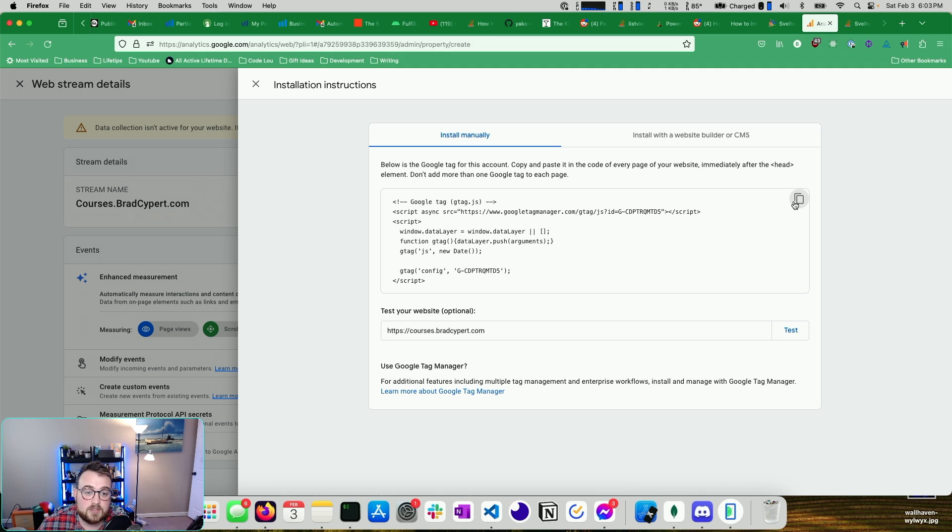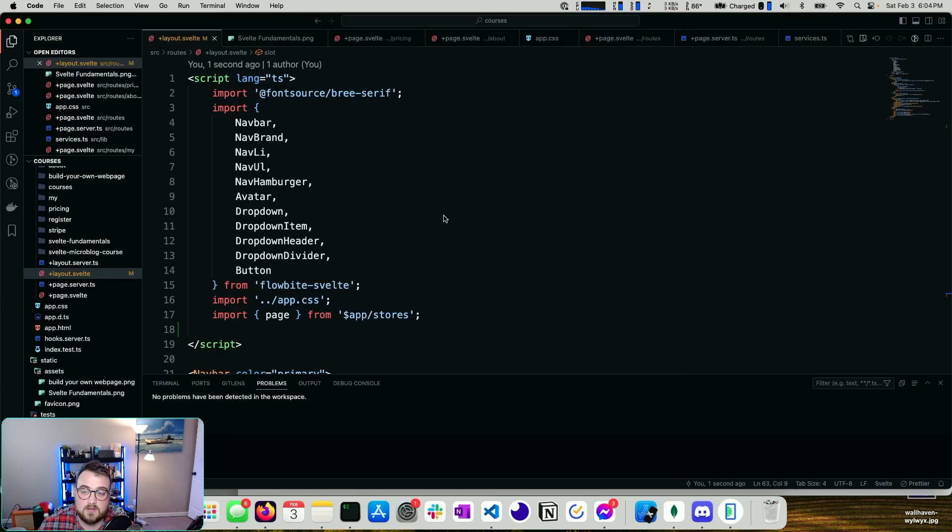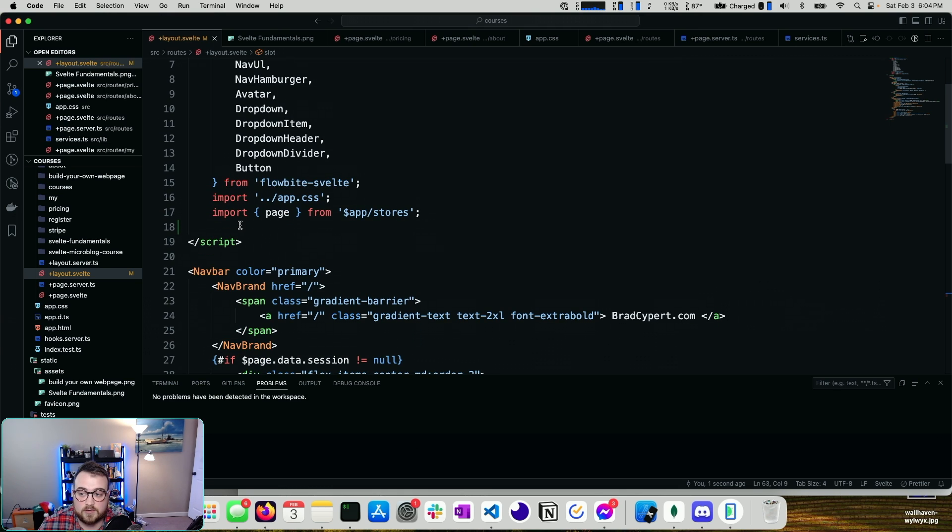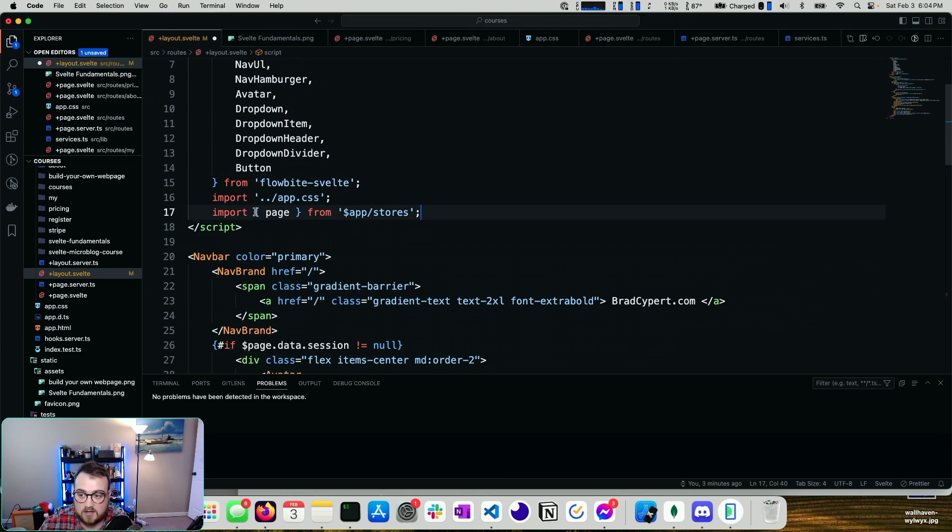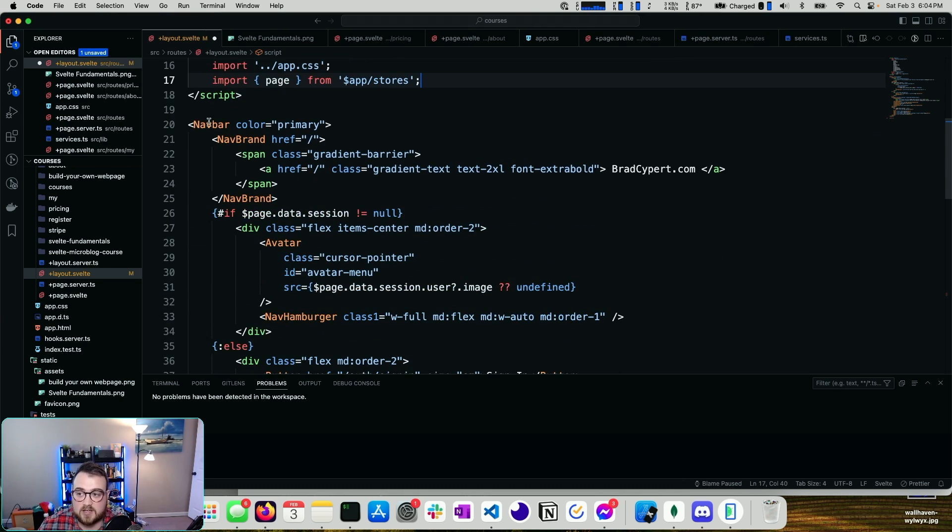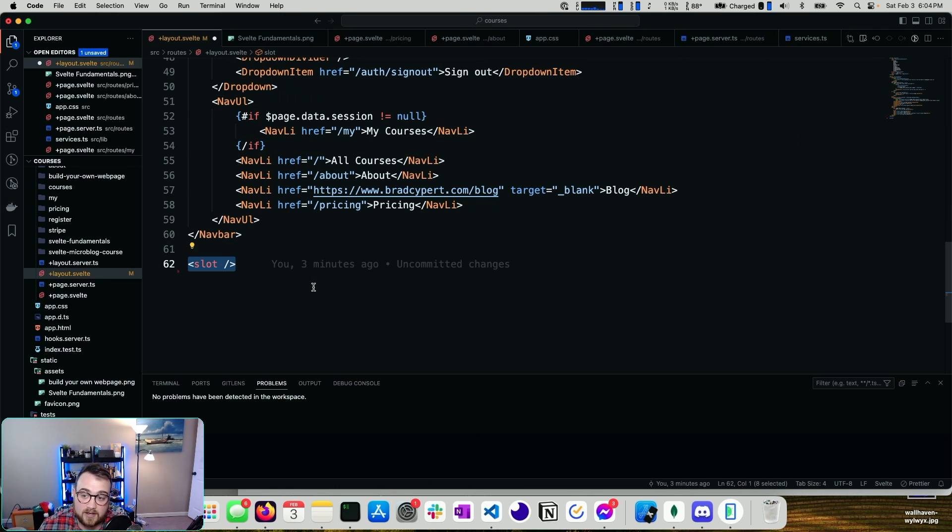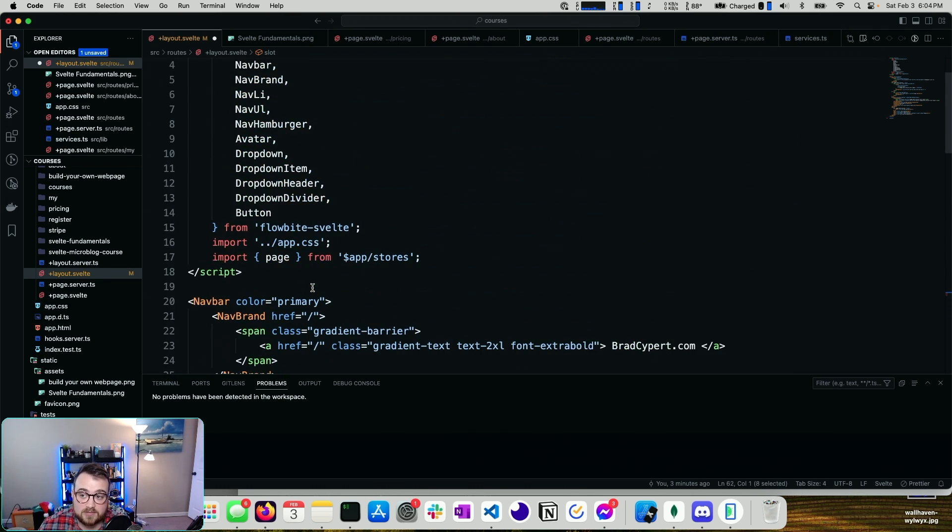Go ahead and copy your code, and I'm just going to go into my layout here. So this is my layout. There's nothing special going on. There's a script tag, a nav bar here, some children inside the nav bar, and then a slot. Really nothing crazy.